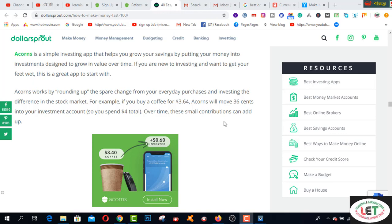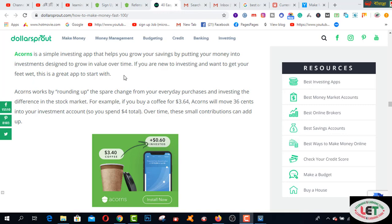Acorns is a simple investing app that helps you grow your savings by putting your money into investments designed to grow in value over time. If you are new to investing and want to get your feet wet, this is a great app to start with. Acorns works by rounding up the spare change from your everyday purchases and investing the difference in the stock market.